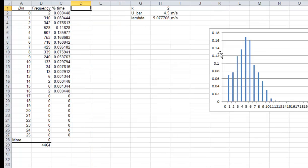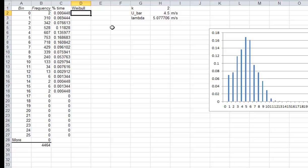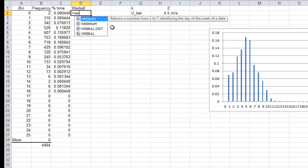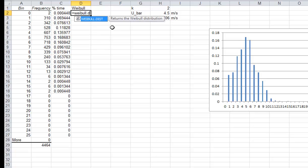Now if we go back to our data in our plot, I'm going to create now a column with the Weibull distribution. I'm going to use the built-in Weibull function in Excel. Weibull.dist.